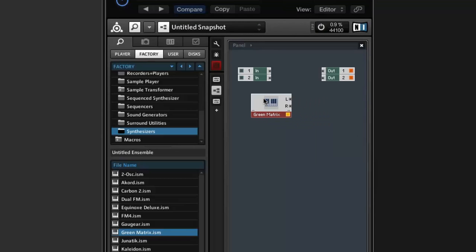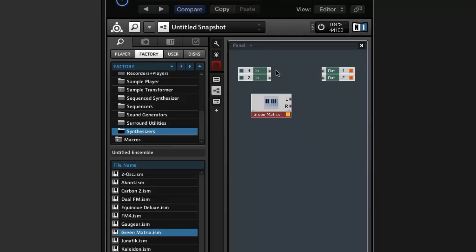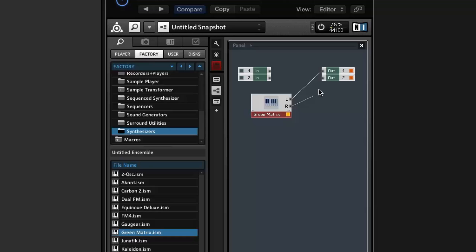It'll come up with this system window. Here's where you can add your synths, effects, and other elements. It can get very complex — this is just a beginners approach — but you've got your synth there, and what you do is drag the left channel to the left output and the right channel to the right output, and that should allow you to make some sounds.